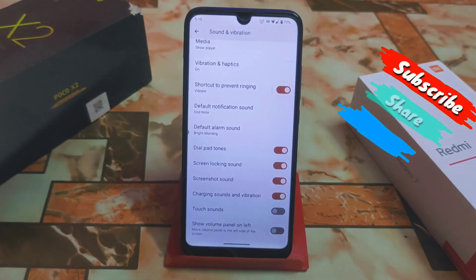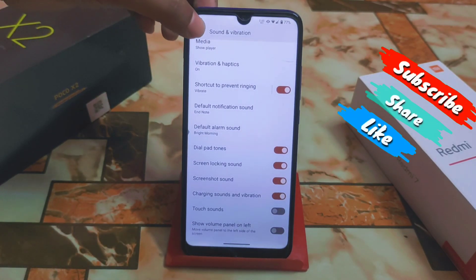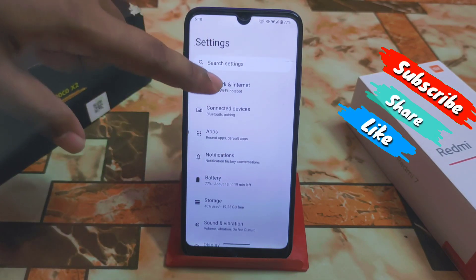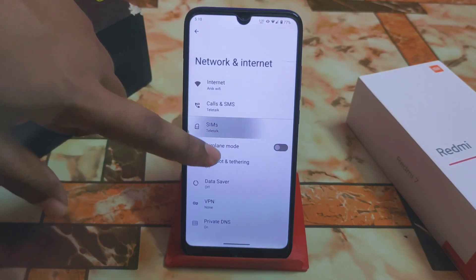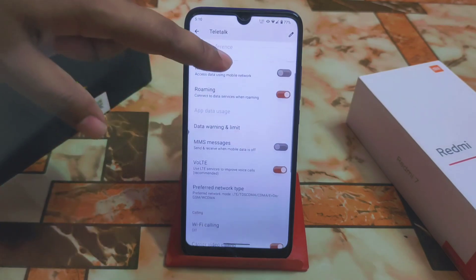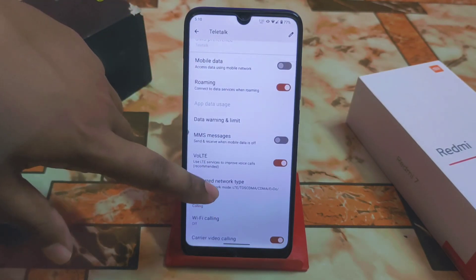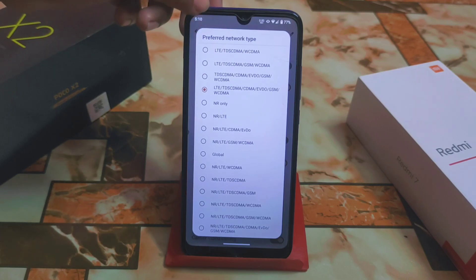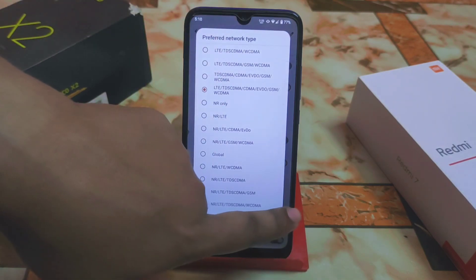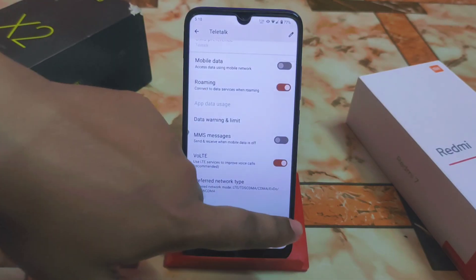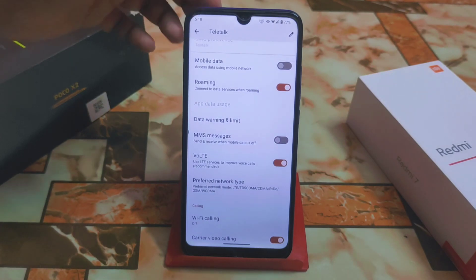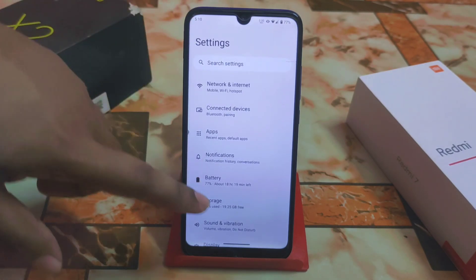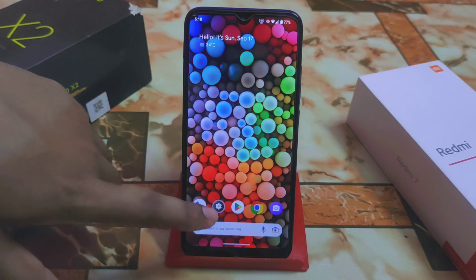In the network section we have an extra option where you can switch to your preferred network. There are many preferred network options you can choose from. If you have a low coverage area, you can select a specific option.